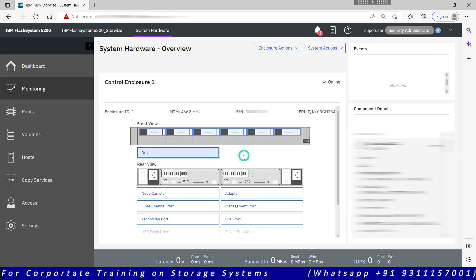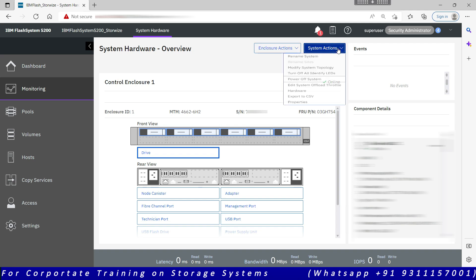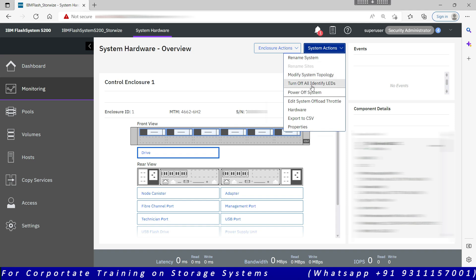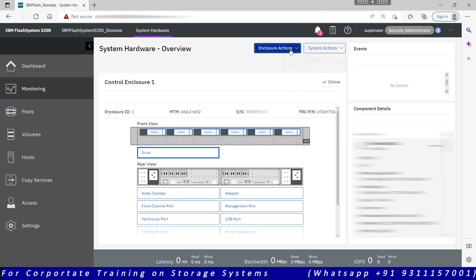So the system is renamed. You see this IBM Flash System 50. This is on the fly, no impact on the system. Modify system topology, turn off all identify LEDs, power off system, add system offload throttle hardware. So all these options are available. You can export the system details to the CSV file as well.